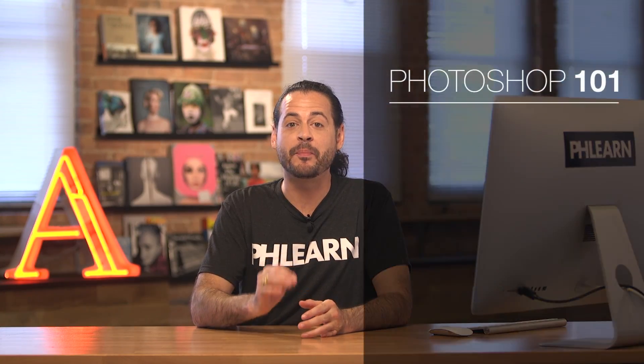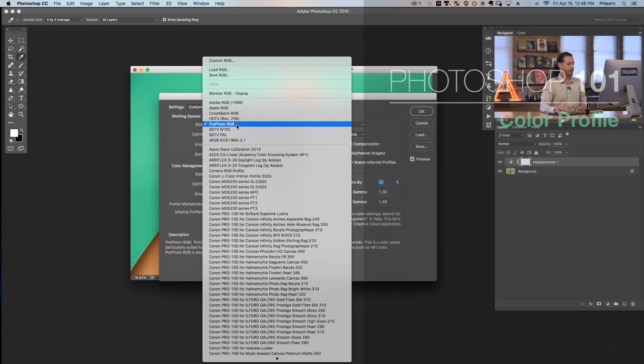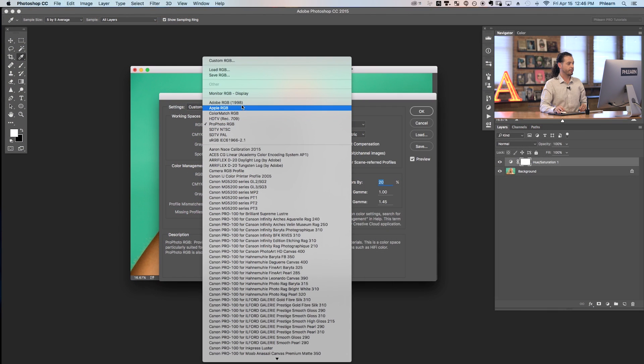Learn how to make the best of your photos by choosing the correct color profile. Between RGB 1998 and sRGB these things can be really confusing. We show you everything you need to know to create accurate color profiles for your images and save them out properly for the web.